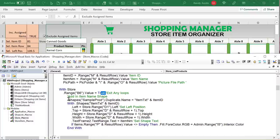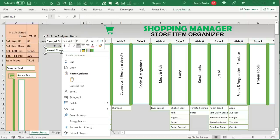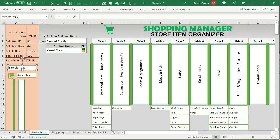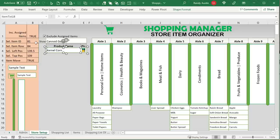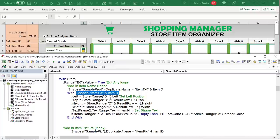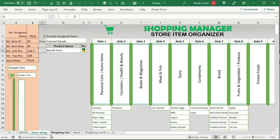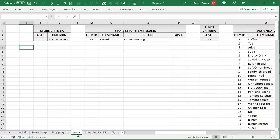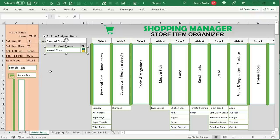Now we create the individual product shape. We take the shape named 'sample prod', duplicate it, and give it a unique name: 'item text' plus the item ID. We set the left position based on column D and the top position based on the results row plus one — since the first result row is 3, we want to place it in row 4, so we add one. The width and height match the corresponding column width and row height.